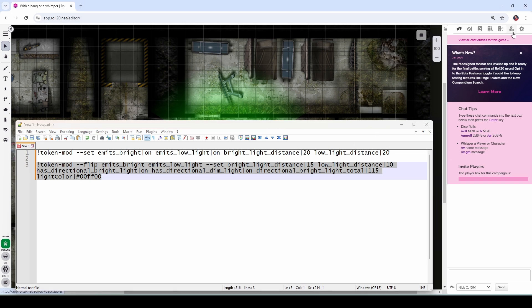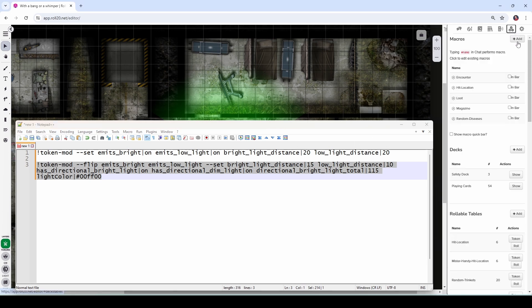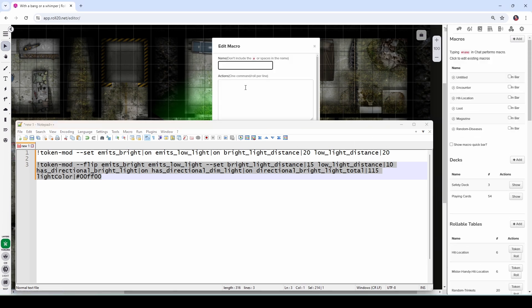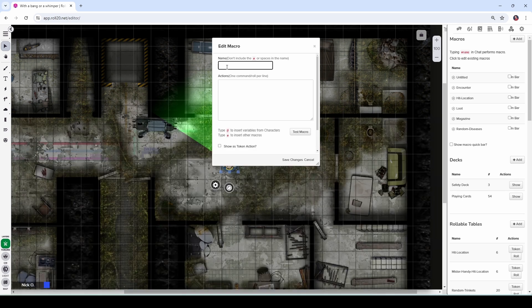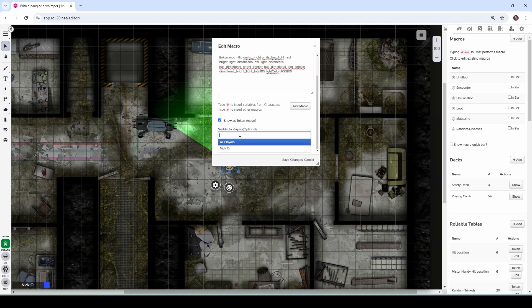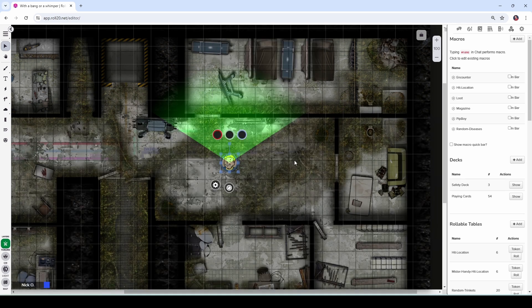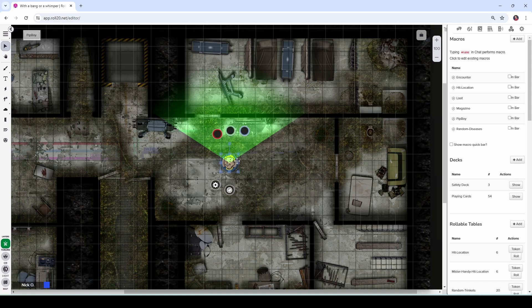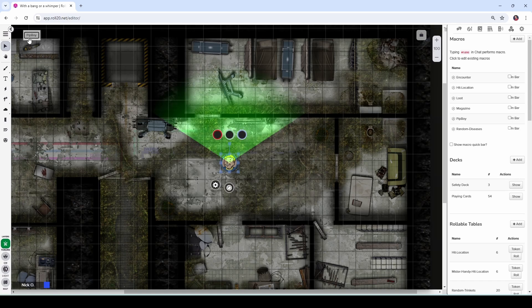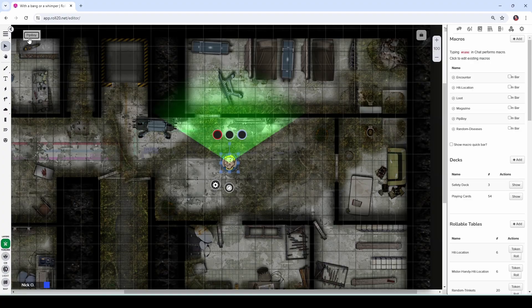Now I can copy this. I can put a macro in here. Let's go ahead. Let's create one and we'll call it Pip-Boy. Paste in our code. Again, a token action, again, visible to all players. Save the changes. And now when Vault-Boy here clicks this button, his Pip-Boy light turns on and off accordingly.